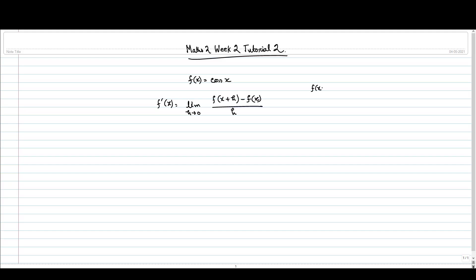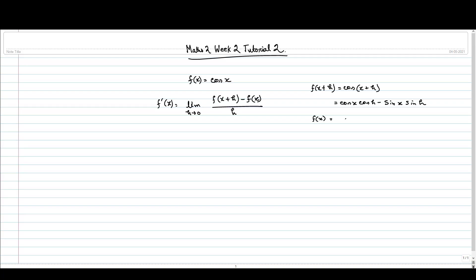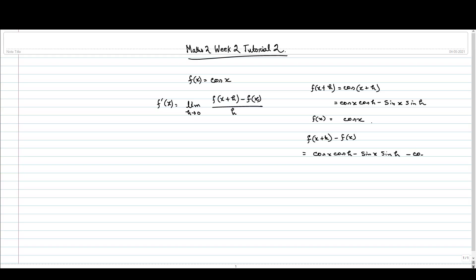What is f(x+h)? f(x+h) is cos(x+h), which equals cos x cos h minus sin x sin h. And f(x) is cos x. So f(x+h) minus f(x) gives us cos x cos h minus sin x sin h minus cos x.